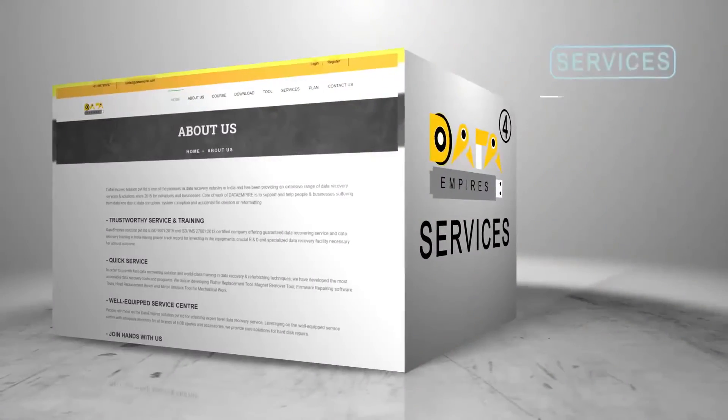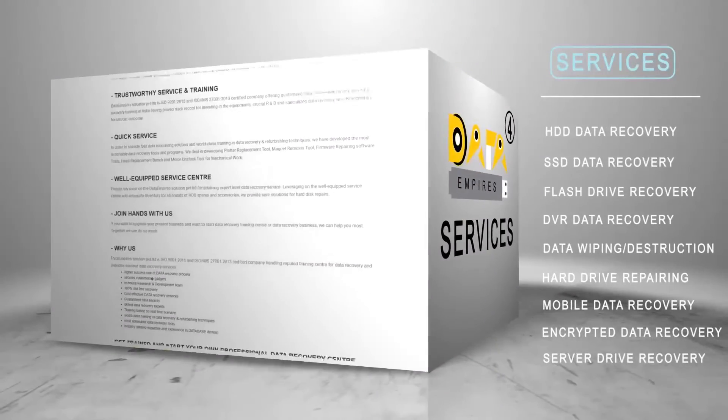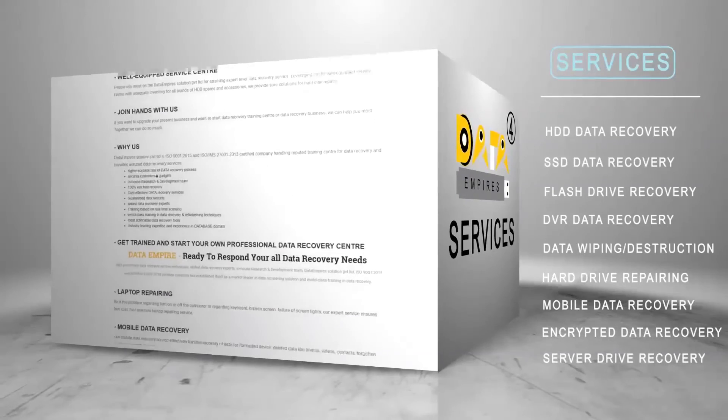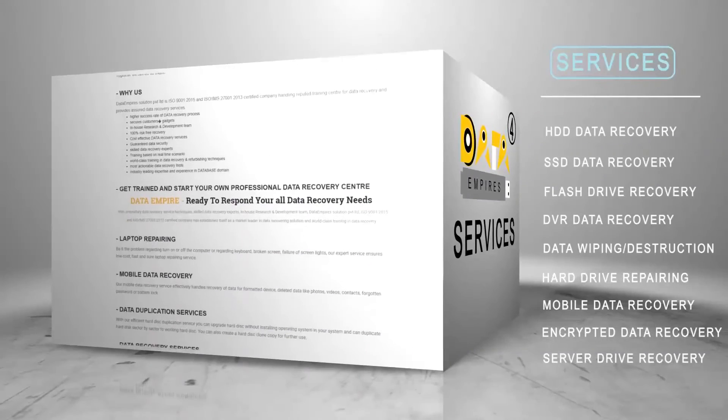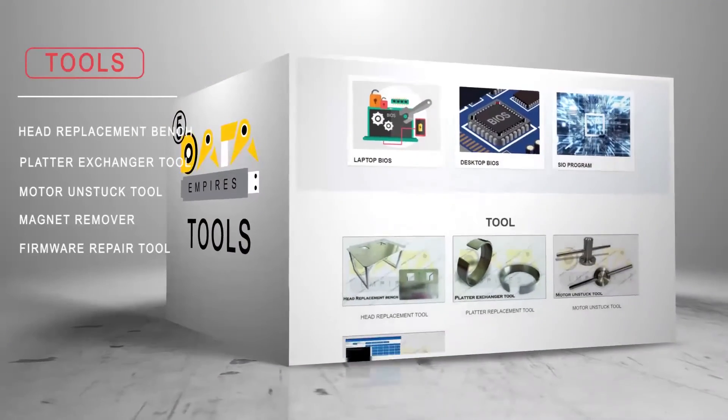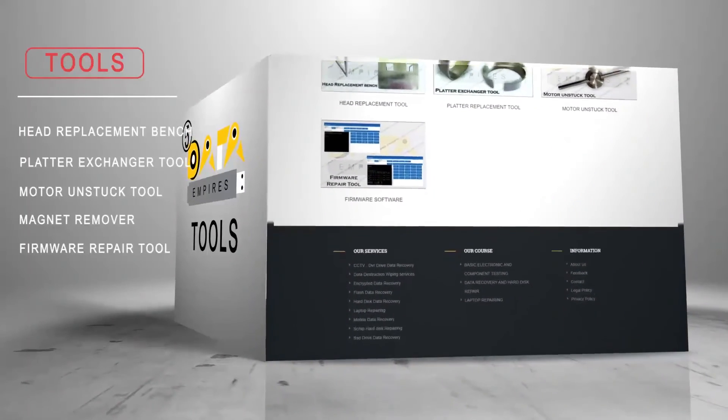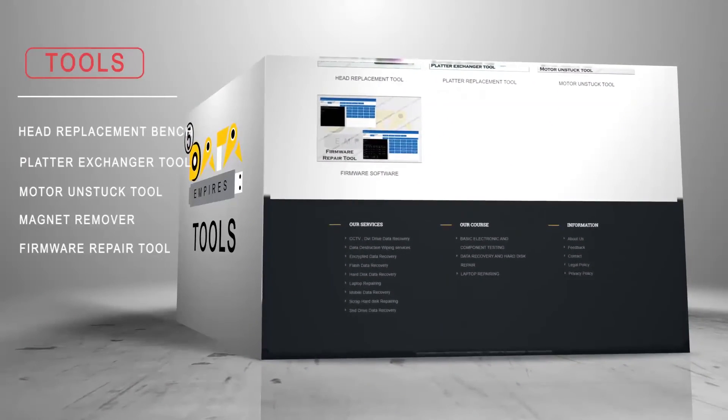We also offer best data recovery services for hard drive, SSD, pen drive, and server drives. And we are one of the leading manufacturers of mechanical data recovery tools and firmware software.